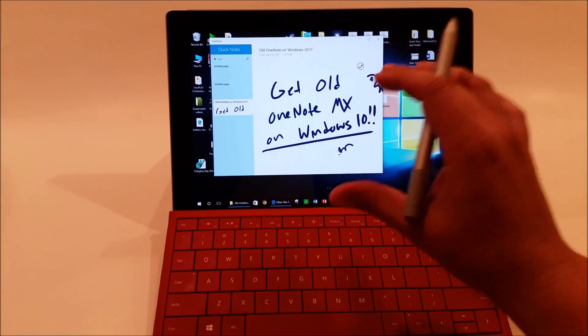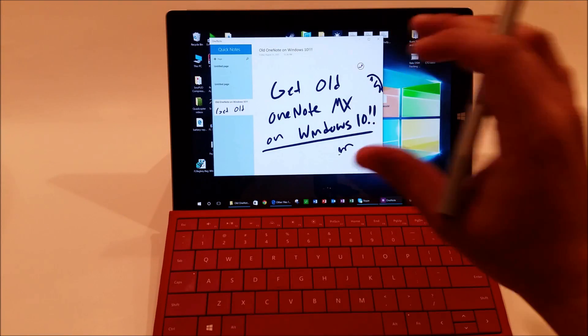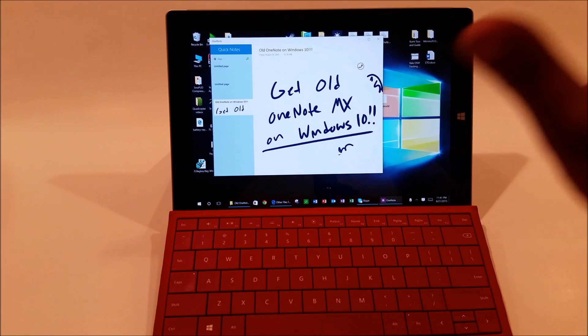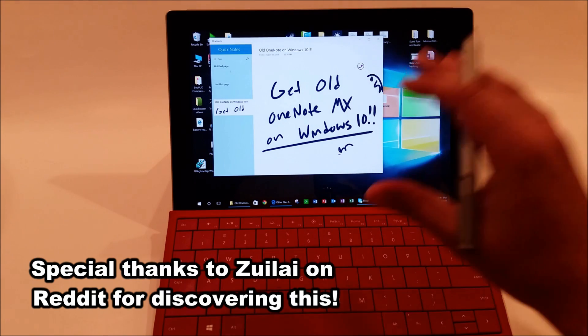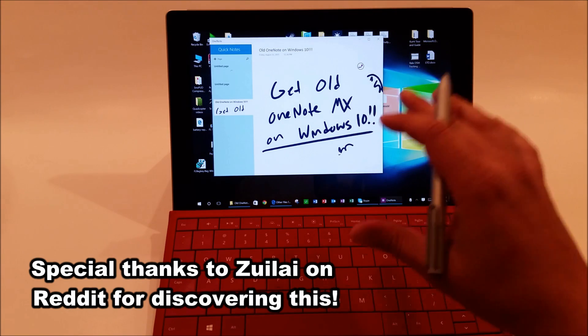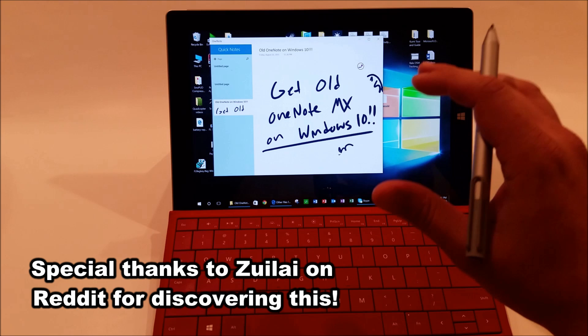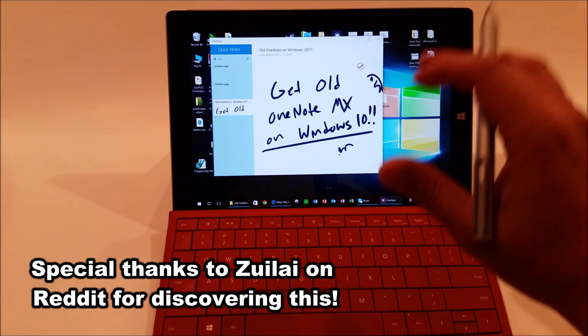This is the older OneNote that came with Windows 8, and it's actually super easy to get on your Windows 10 device, and I will show you how to do that right now.